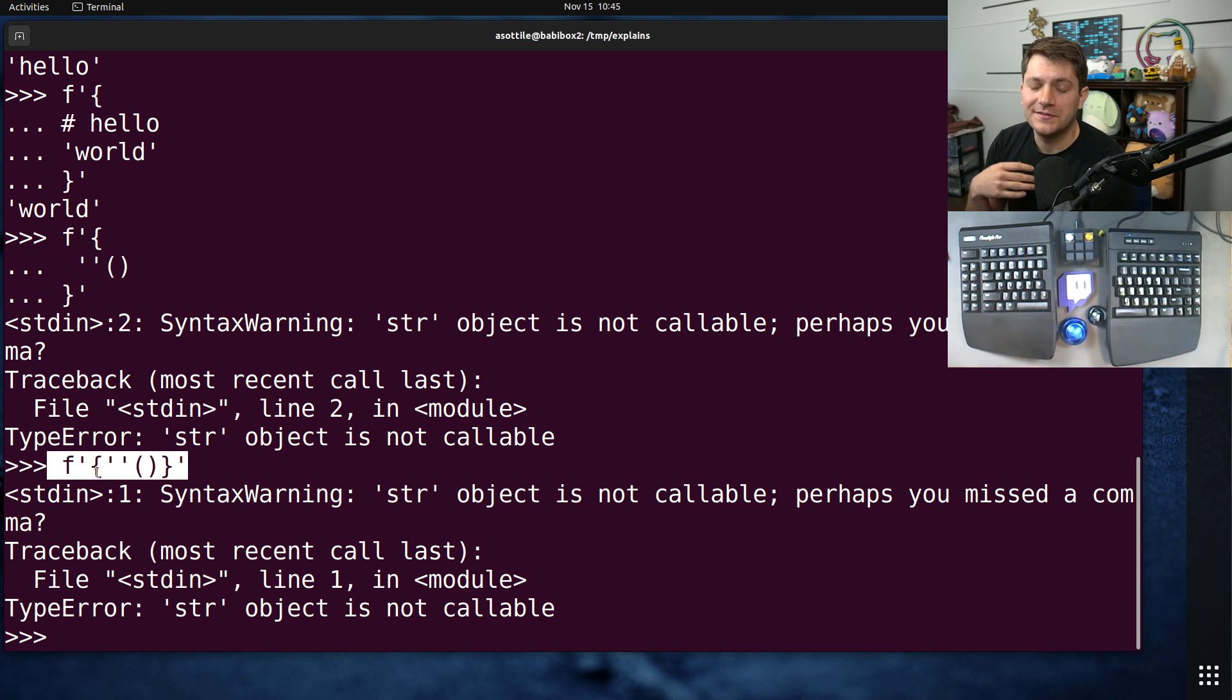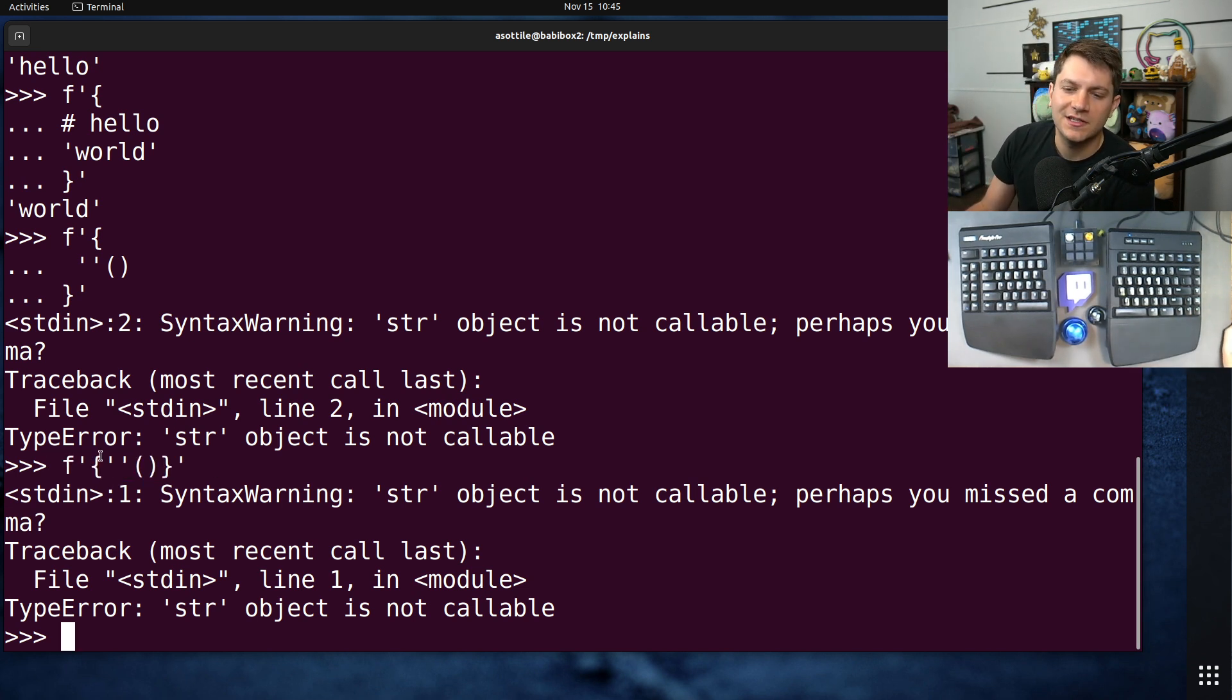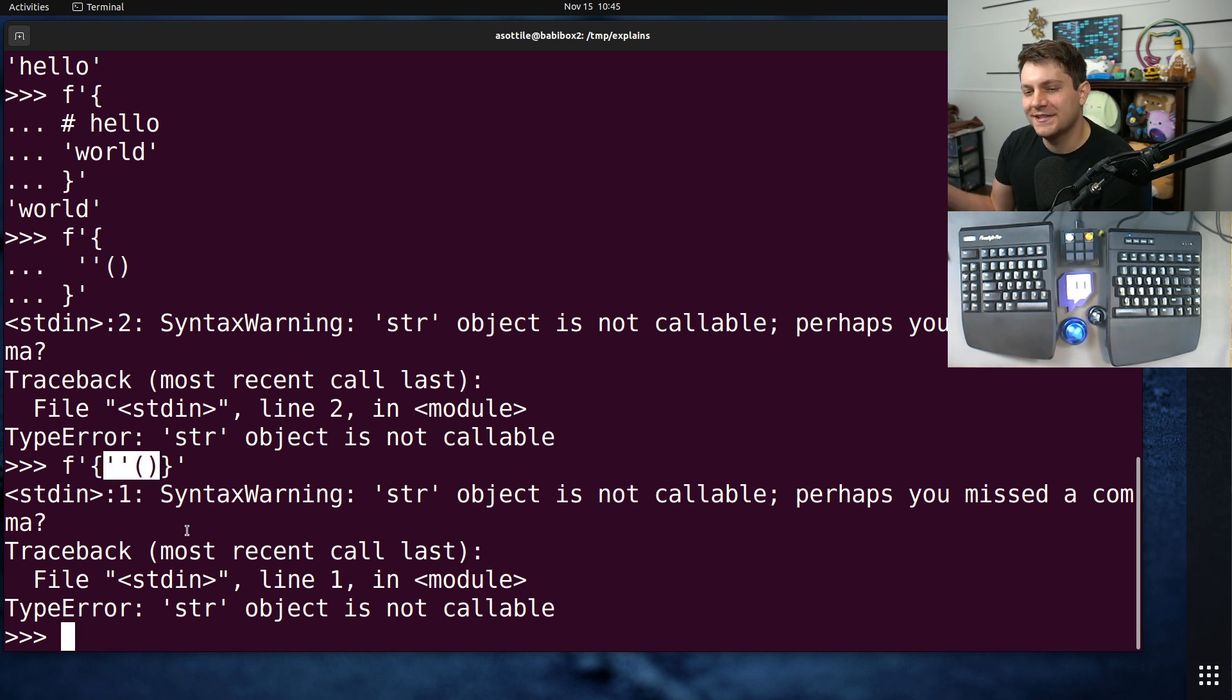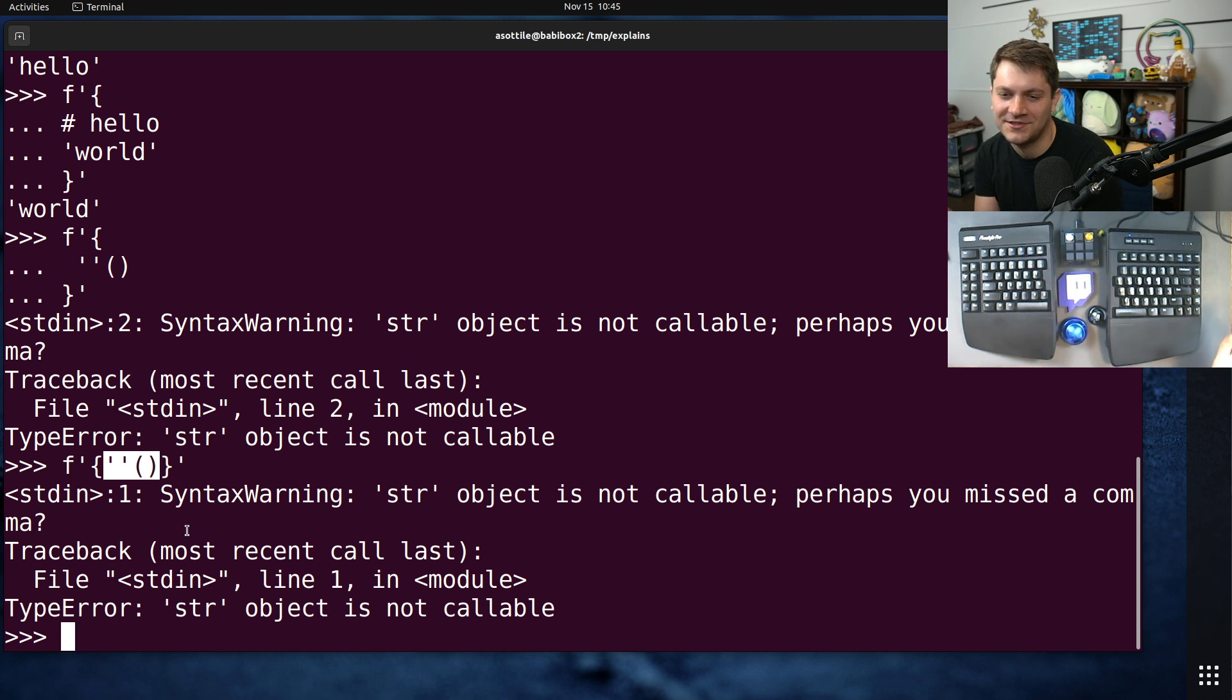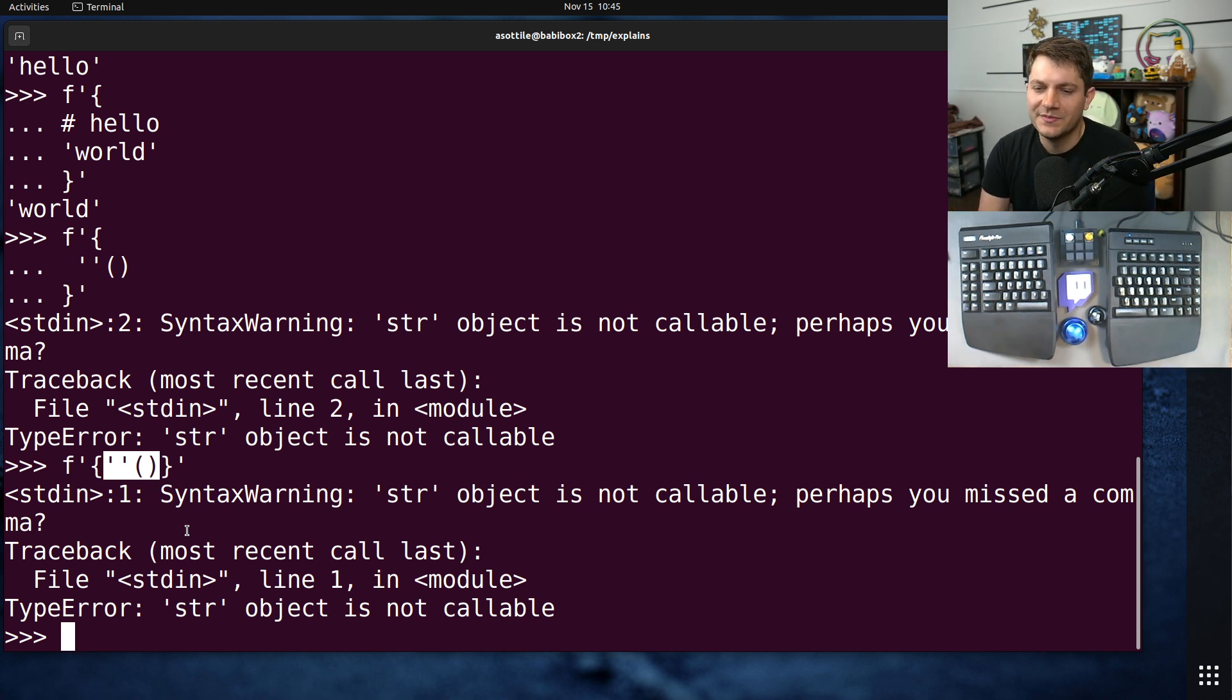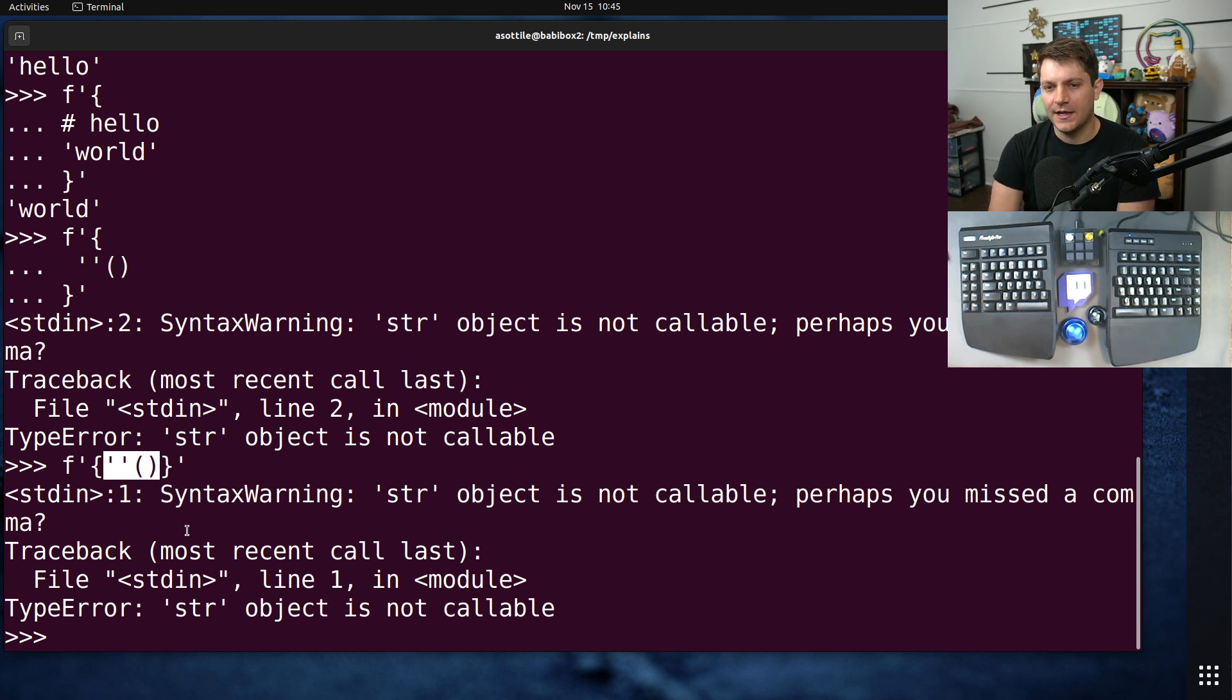This also means the tokenizer was updated. And so, a lot of linters and code formatter tools that care about the tokenization now have to understand the insides of f-strings. But this also means that they can understand the insides of f-strings, so they can add new warnings or errors in stuff that was previously invisible to linters.